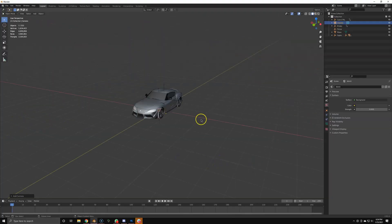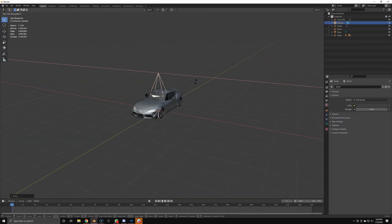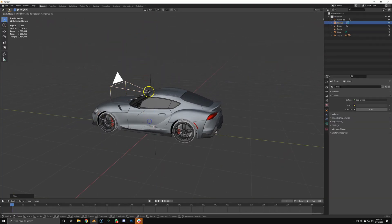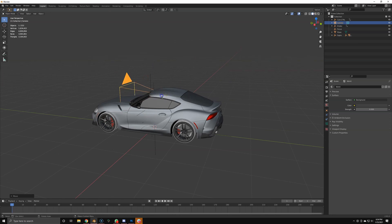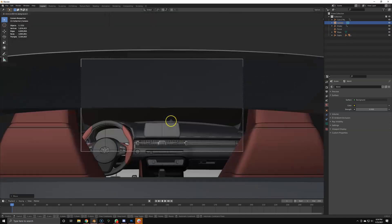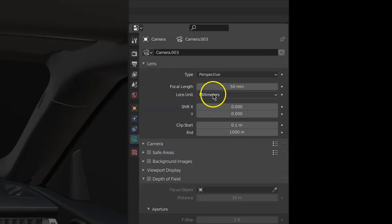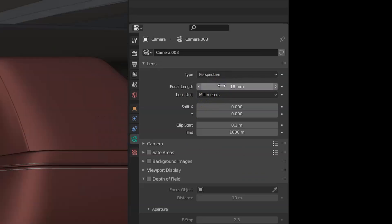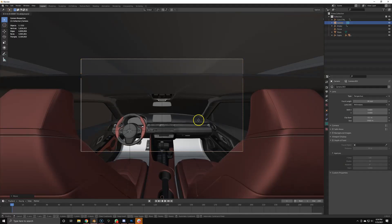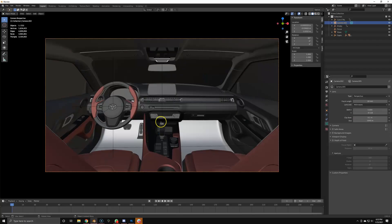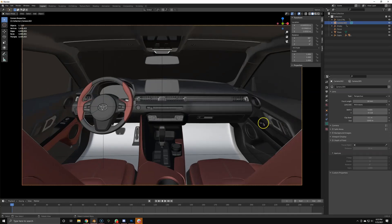First we're just going to create a camera — just a basic standard camera. I'm going to place it right behind the front seats, then set the camera to a focal length of 18 millimeters and then just tweak it. So I'm done tweaking. I like this camera, it looks good to me, so we're going to keep this.